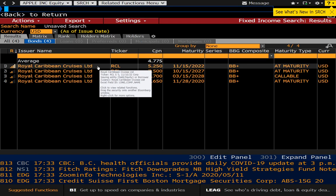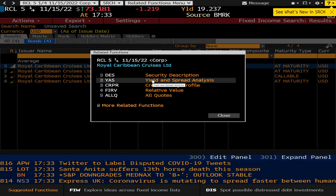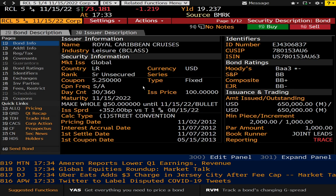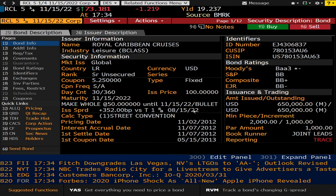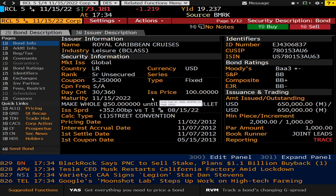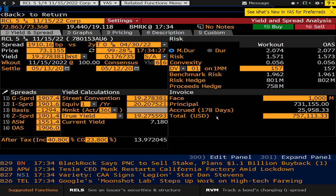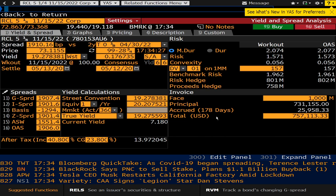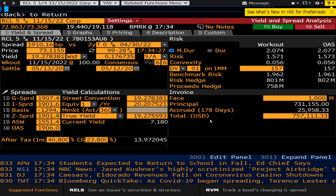We've got a callable here at 2028. If we wanted to get more info, I'll pull up the one with the shortest maturity. We can get a description, yield and spread analysis, and so forth. You can see that it's selling at a discount — no surprise there — with a yield of 19.237%. For traders, you can buy and sell. Let's go back one page and take a look at the yield and spread analysis. You can do this for various securities, of course.